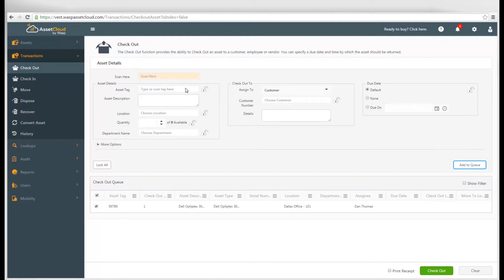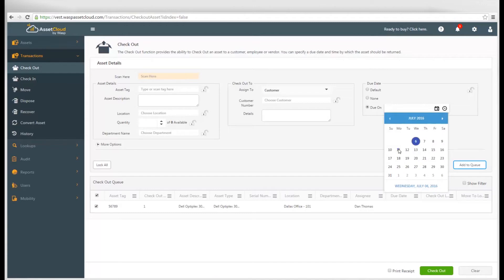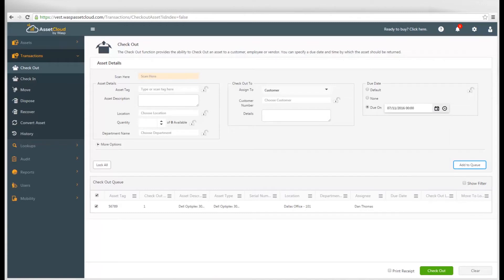If the asset requires a due date, you select the required date for when you want the asset to be returned to you. This will trigger a notification in the system and alert appropriate parties if it is not returned in a timely manner.